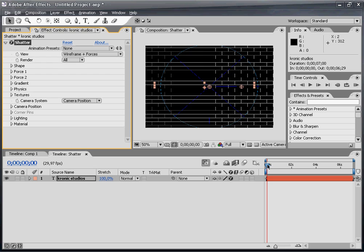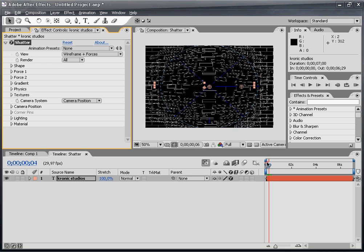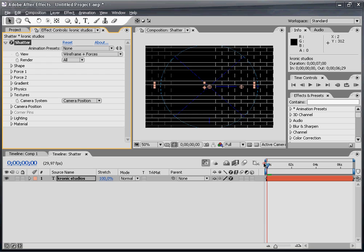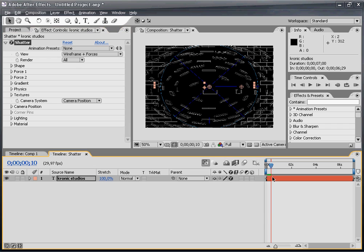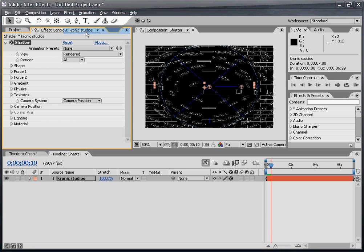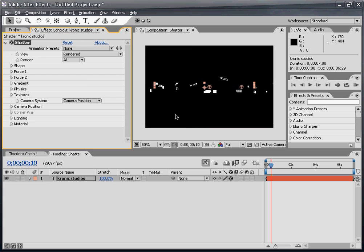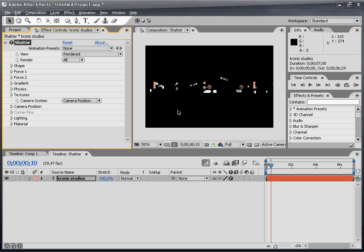When you start up the effect you'll see a brick wall getting shattered apart. This is basically the wireframe view. I'm going to change this to rendered view so we can see our text getting shattered apart.